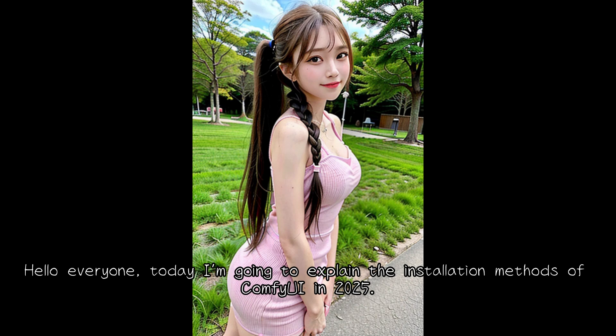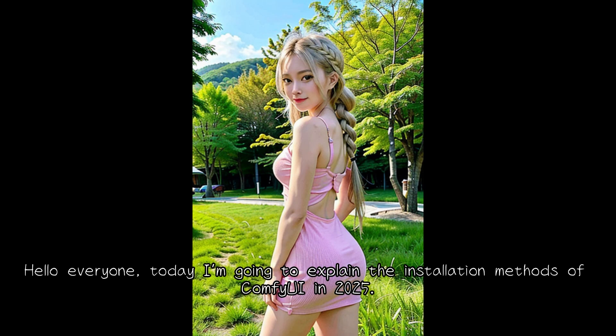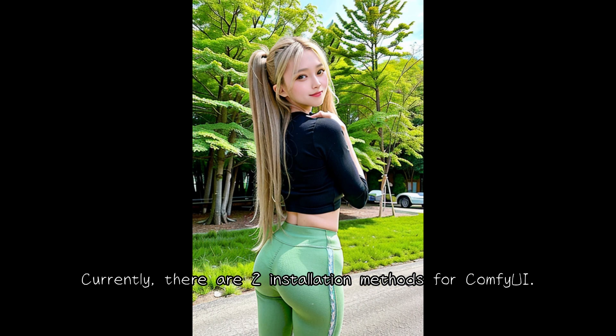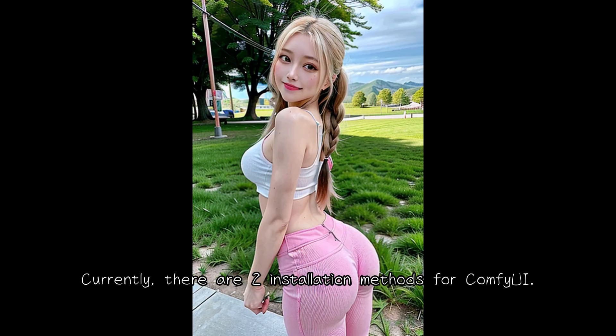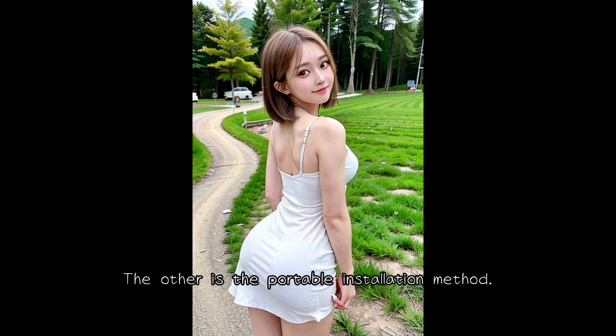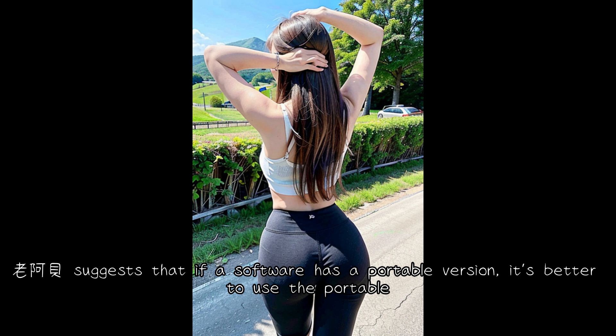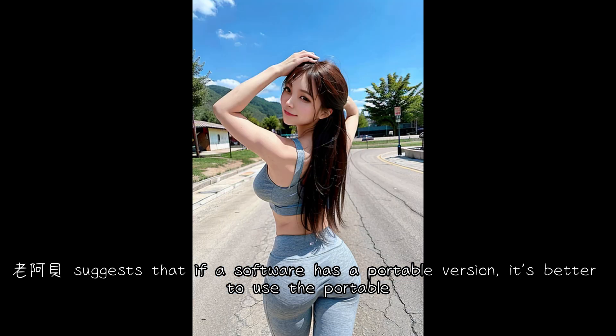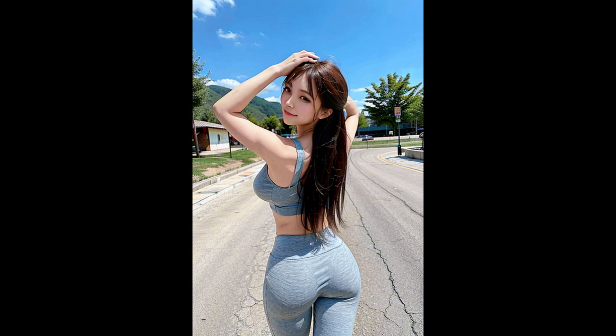Hello everyone, today I am going to explain the installation methods of ComfyUI in 2025. Currently, there are two installation methods for ComfyUI. One is the traditional installation method, the other is the portable installation method. Lao Abe suggests that if a software has a portable version, it is better to use the portable.